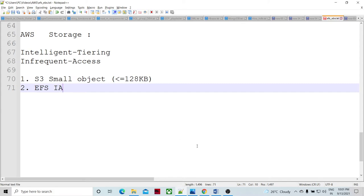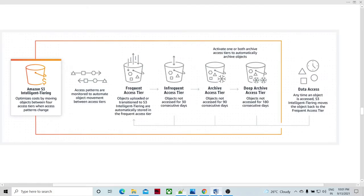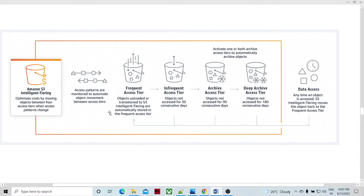So if you look at this diagram, this is the AWS S3 storage, and it monitors the access pattern of a particular object. If that object is less frequently used, then it is going to move that object to another location, which is called the infrequent access tier.